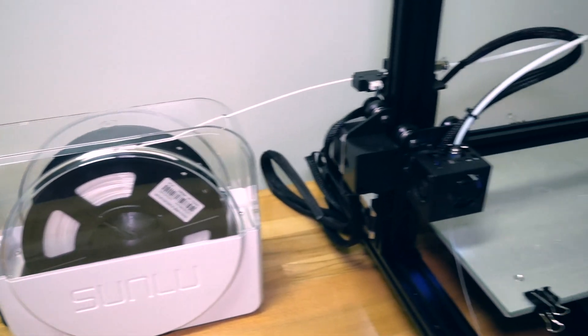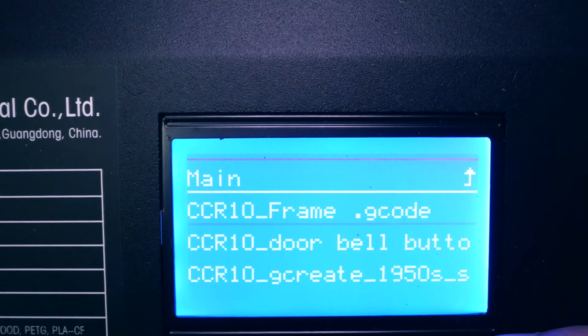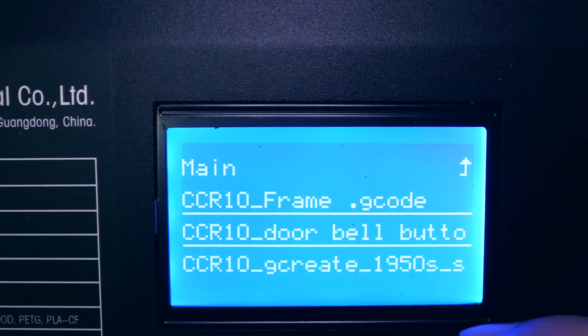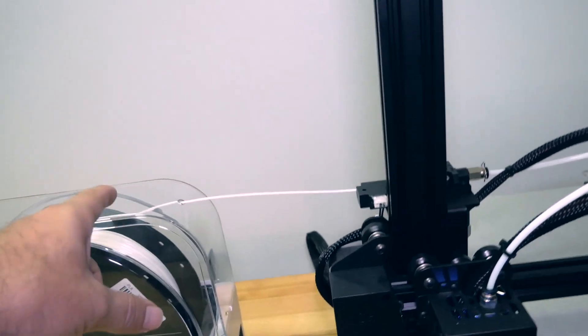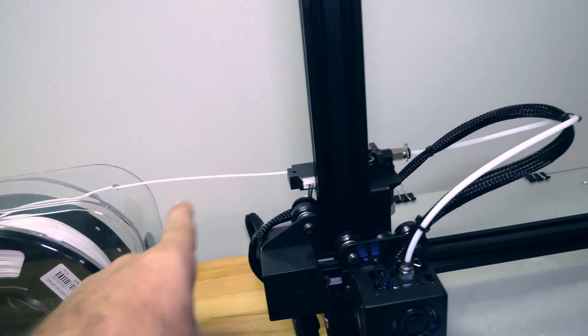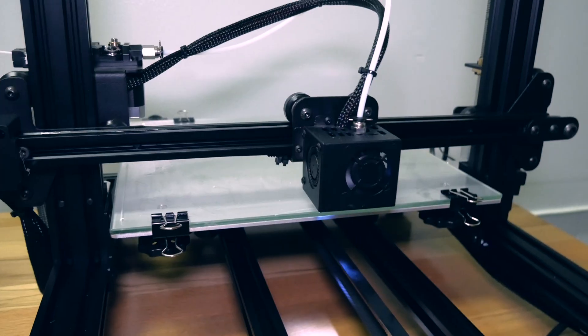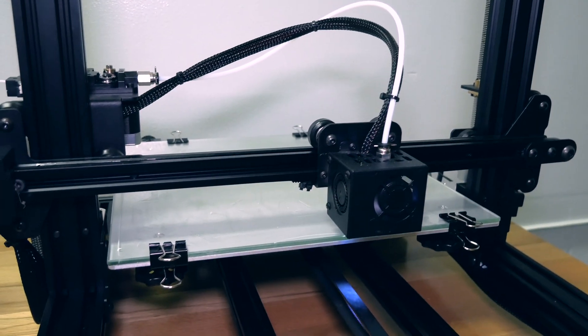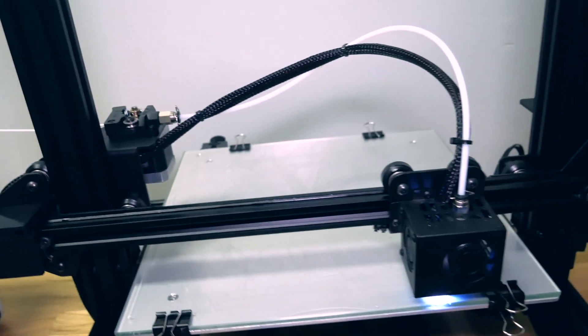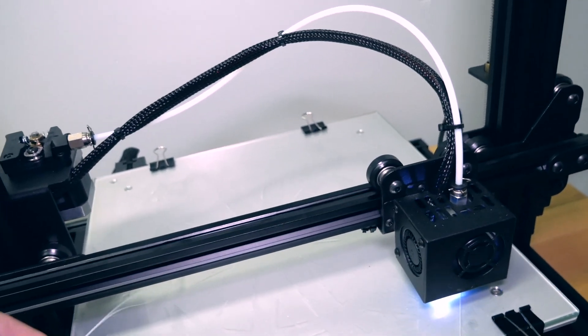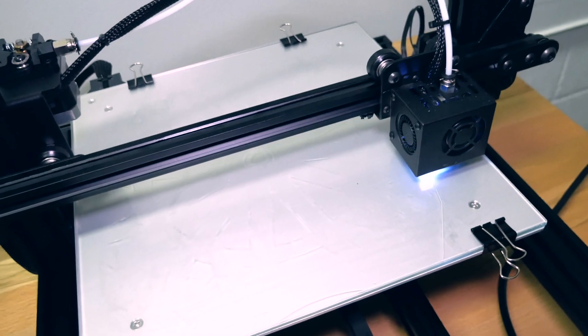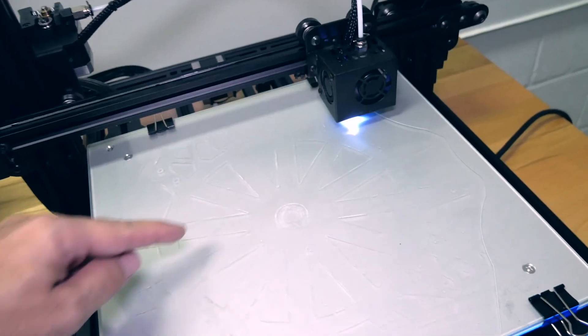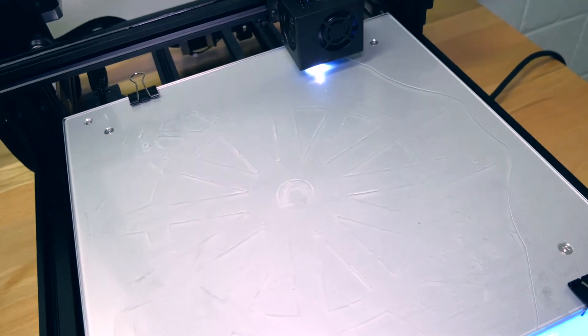Alright, so I think we're ready to go ahead and start printing. We're going to print from SD card and we're going to print this file right here. It is kind of going to arch down just a little bit in the beginning but it's a slight arch. So we purged, then away it goes. This is quite a large print and it's taking up pretty much the whole bed.